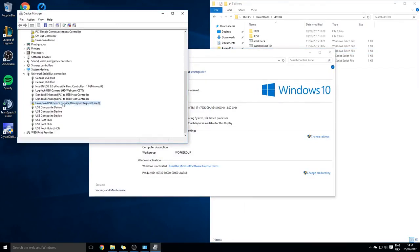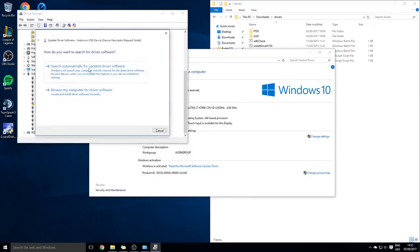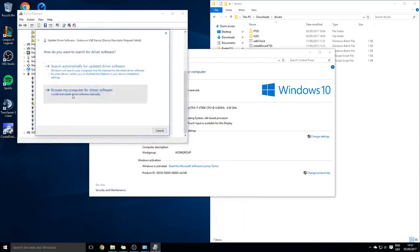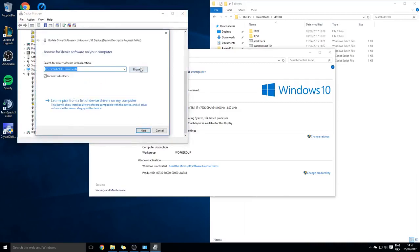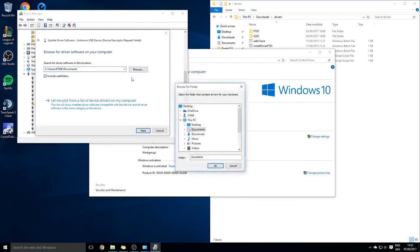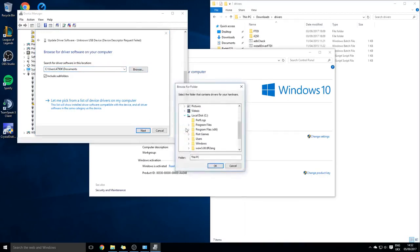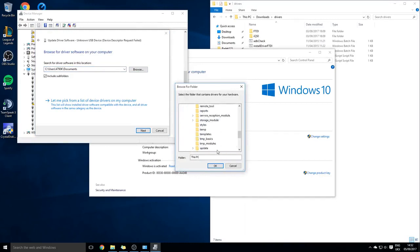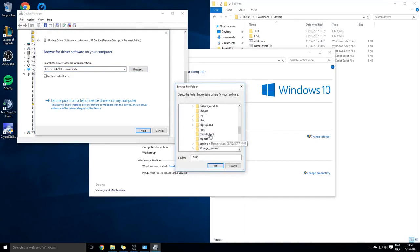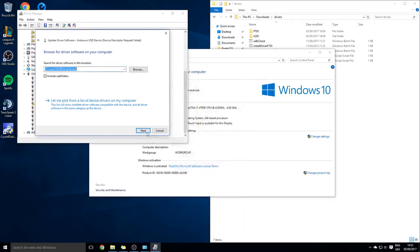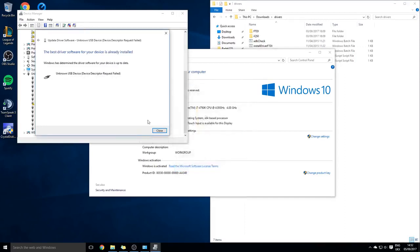You can search for it, right-click, update drivers, browse my computer, and then go into your C drive and then the WOW folder. There should be a drivers folder right here. Just click next - you can see it's already installed.